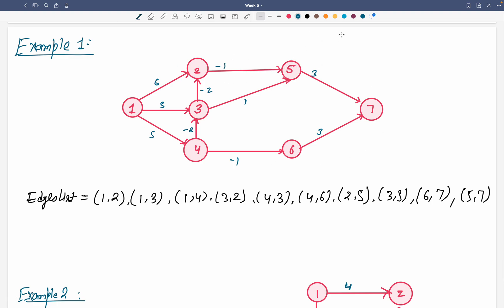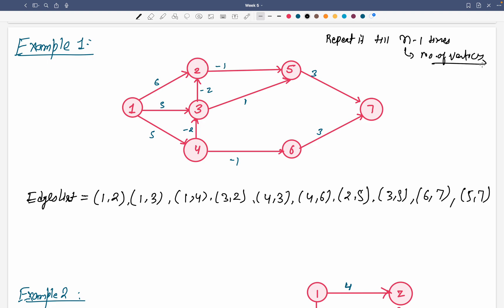Dynamic programming says to repeat until we reach the correct destination. We have to repeat it n-1 times, where n is the number of vertices. So we repeat the relaxation process n-1 times. We start from any vertex — let's say vertex 1 gets distance 0, and all others get infinity.